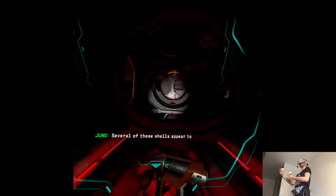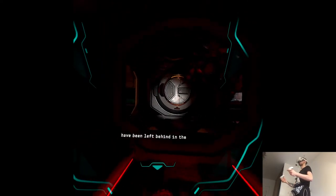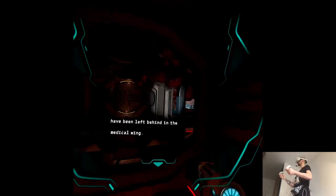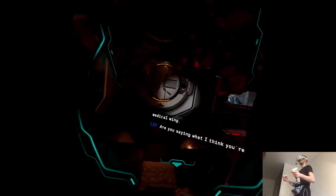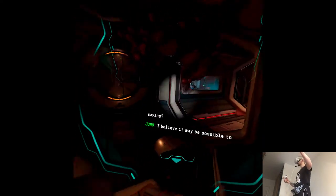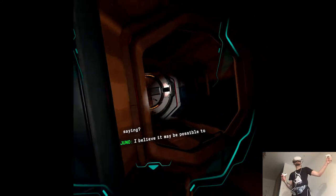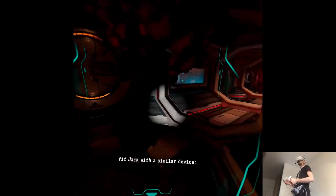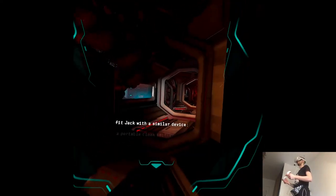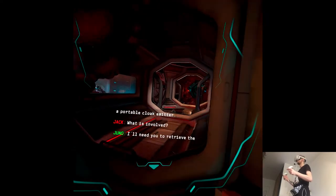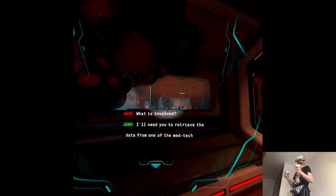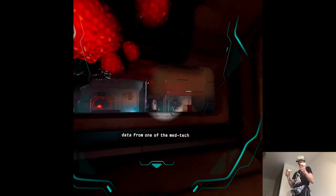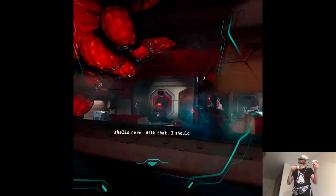Are you saying what I think you're saying? I believe it may be possible to fit Jack with a similar device, a portable cloak emitter. What is involved? I'll need you to retrieve the data from one of the MedTech shells here. With that, I should be able to reconstruct the portable cloak emitter's design. Copy that. I'll see what I can find.